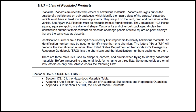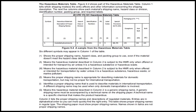The three lists to always check are: Section 172.101, The Hazardous Materials Table; Appendix A to Section 172.101, The List of Hazardous Substances and Reportable Quantities; and Appendix B to Section 172.101, The List of Marine Pollutants. Figure 9.4 shows part of the hazardous materials table. Column 1 tells which shipping modes the entry affects and other information concerning the shipping description. The next five columns show each material's shipping name, hazard class or division, identification number, packing group, and required labels.